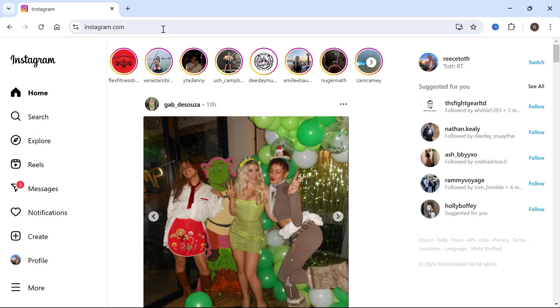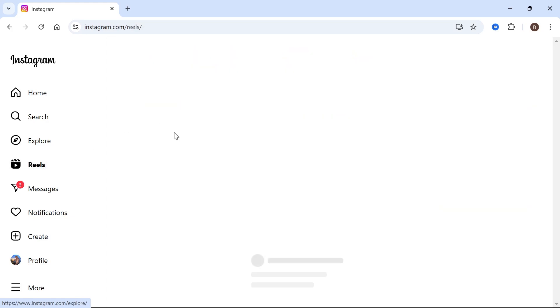So you can see at the moment I'm on the Instagram website and if I click on Reels from this left-hand navigation you can see that it just kind of freezes and nothing happens. So I'm going to show you exactly how we fix this issue.